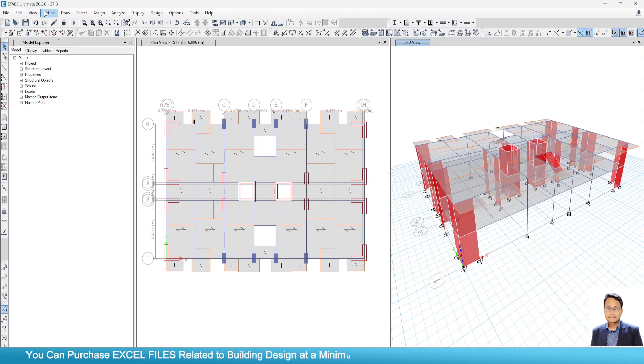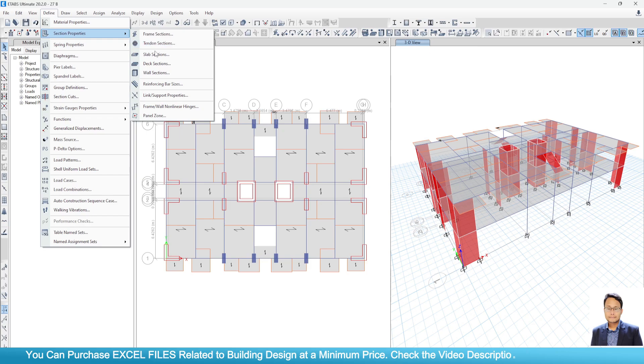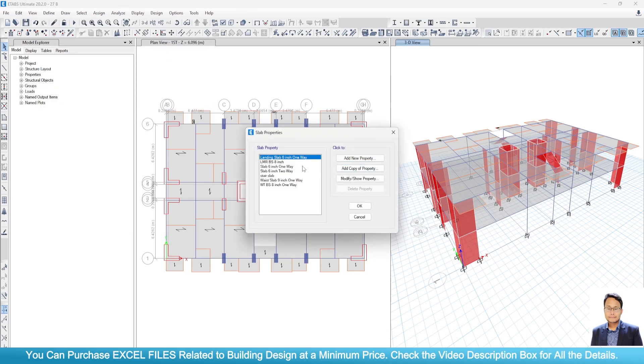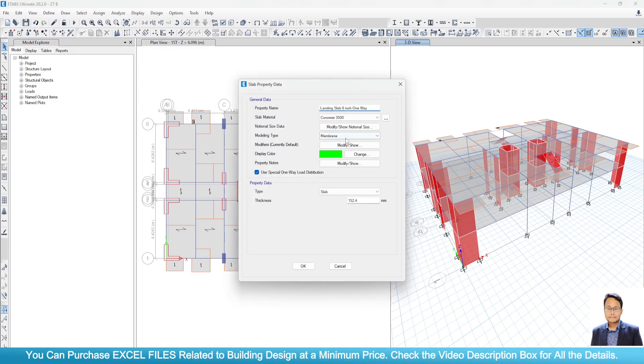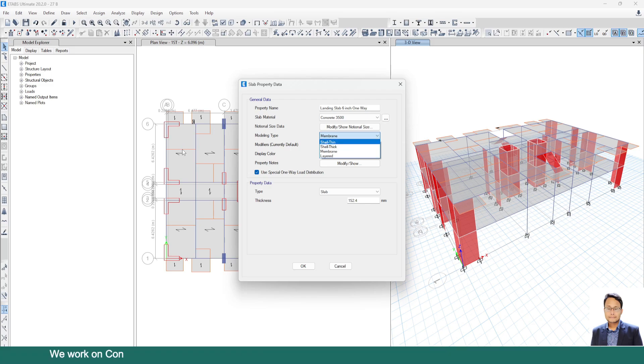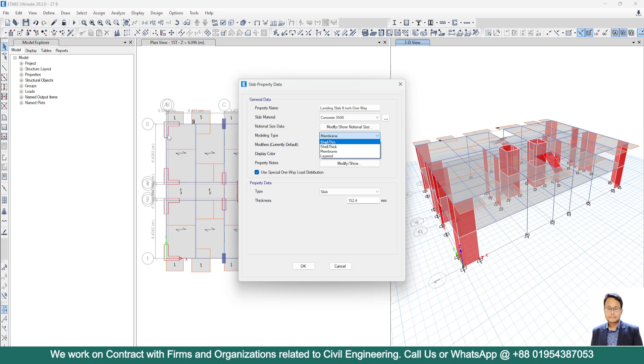I will just consider all the slabs as shell. Because this is the real condition for slab design or slab deflection check. I am telling again when I design column, beam, and shear wall, I take them one way if L by B ratio is greater than 2. But for the slab design or for the slab deflection check, you can't go with this membrane type of slab.